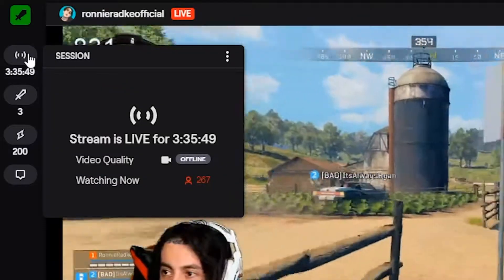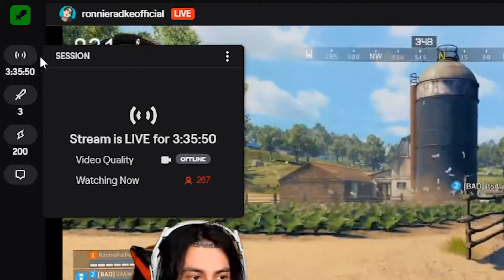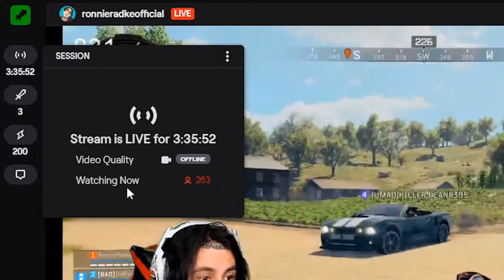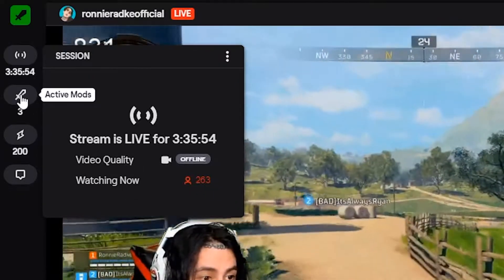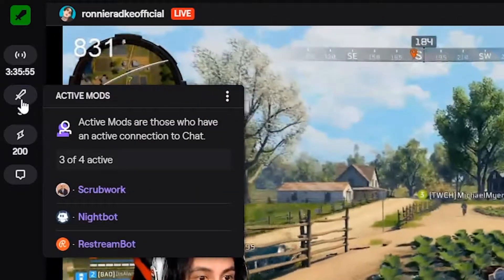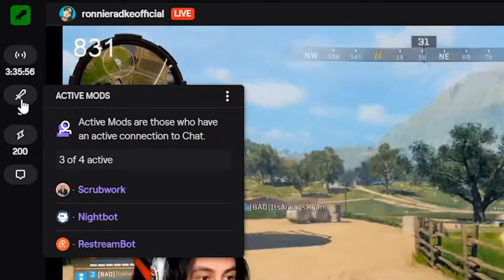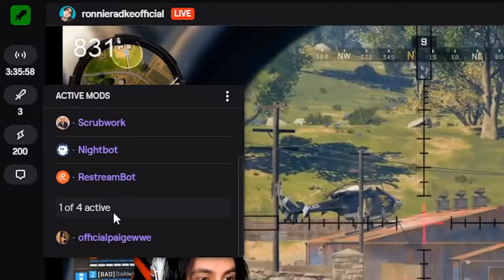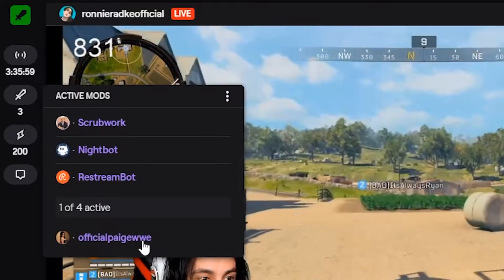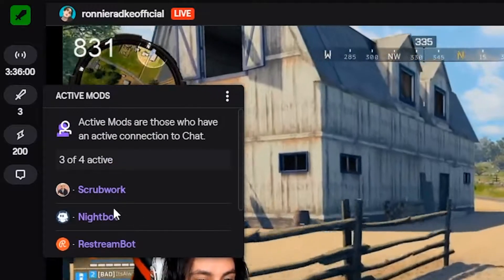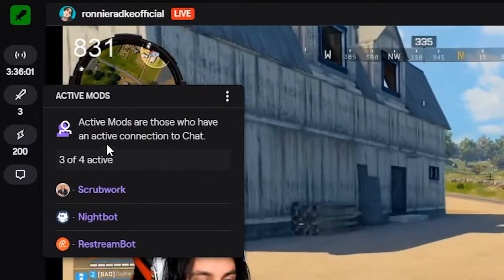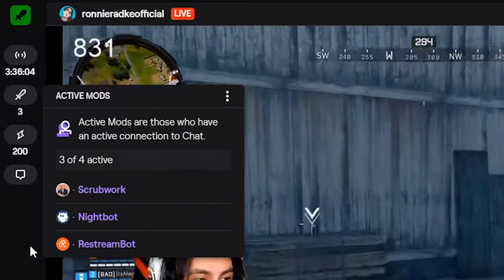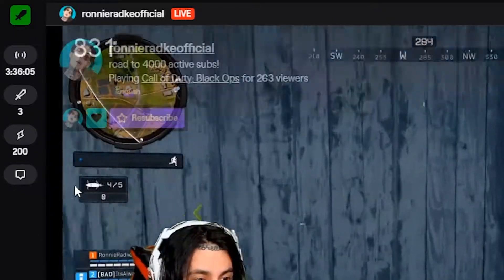This here is the session tab. This shows how long the stream has been live for and how many concurrent viewers are watching. The next tab is active mods — it shows what mods are active in the chat, so you know who you're working with. If a channel has a ton of mods, it's good for moderators to know what other mods they can depend on.